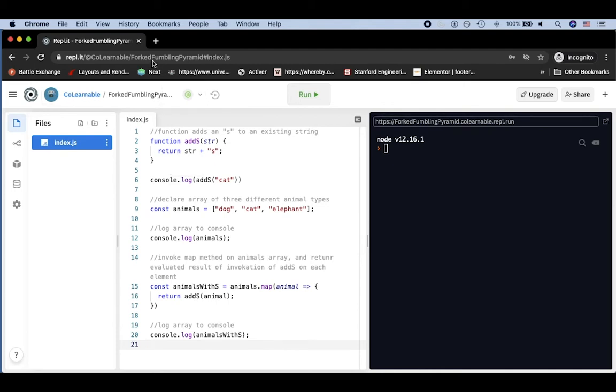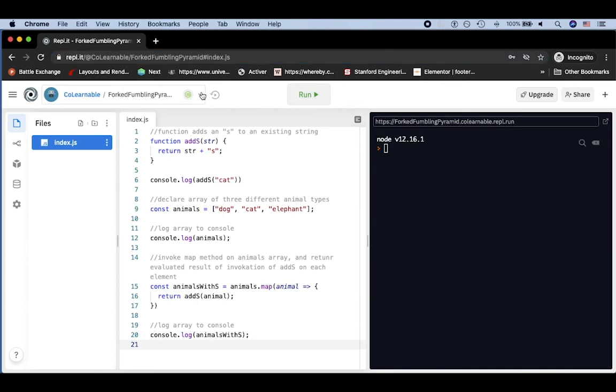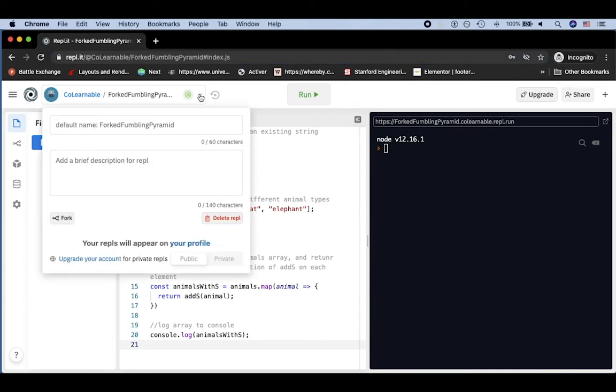So this in and of itself is probably a unique URL, but maybe it doesn't mean something to my collaborator. So I'm going to go here next to my username and the name of the repl link. And I'm going to click this little down arrow, and then you can change the name.